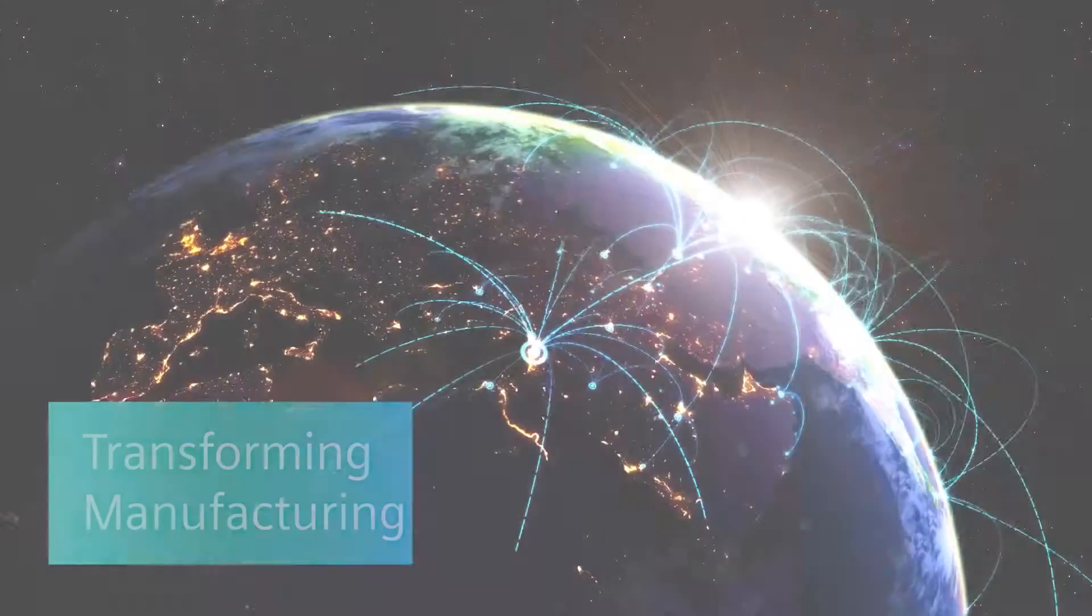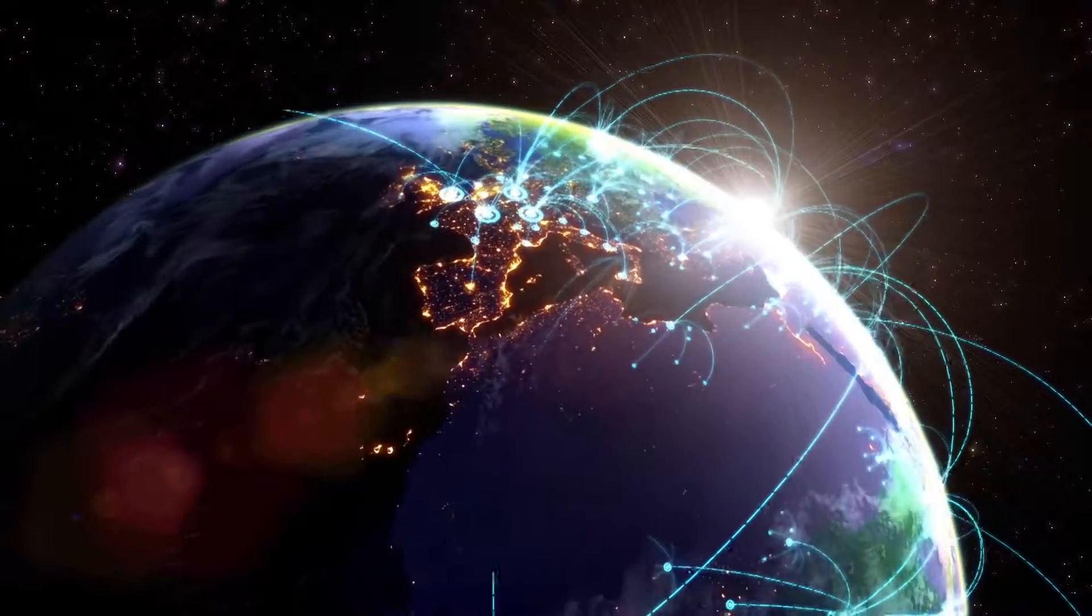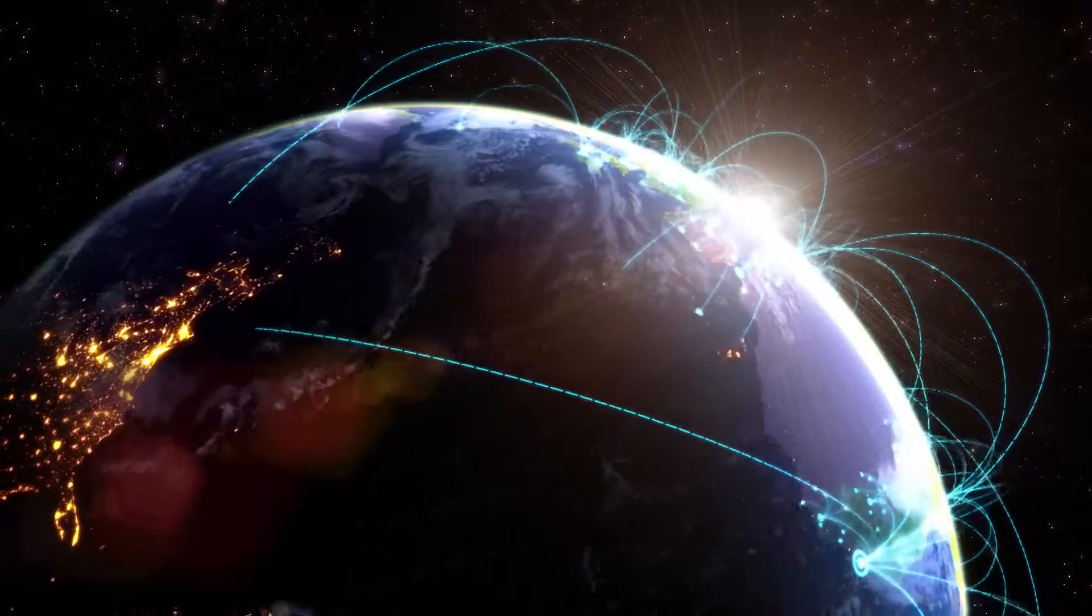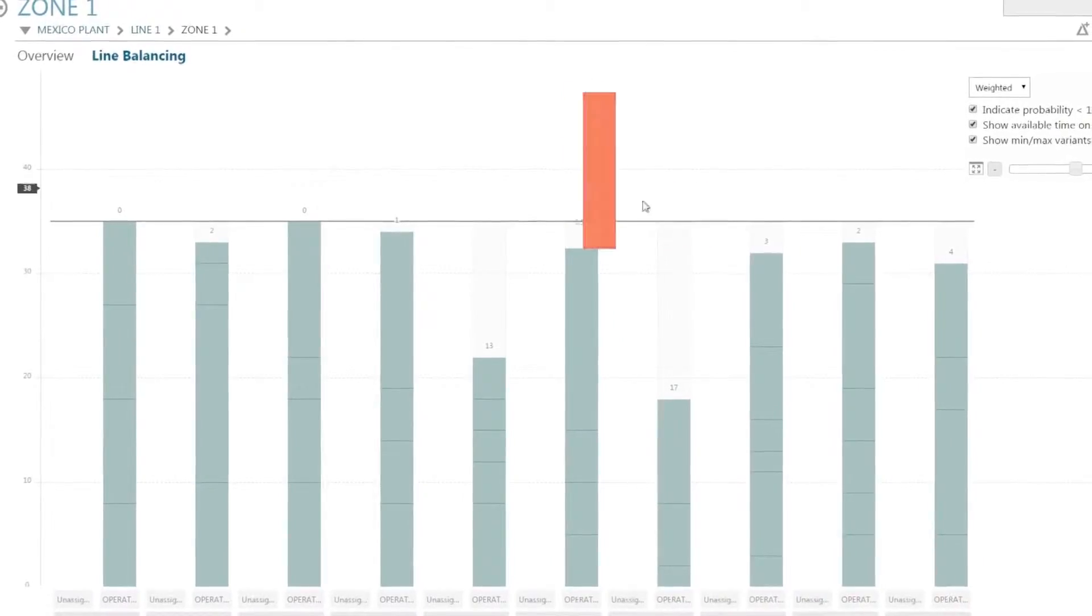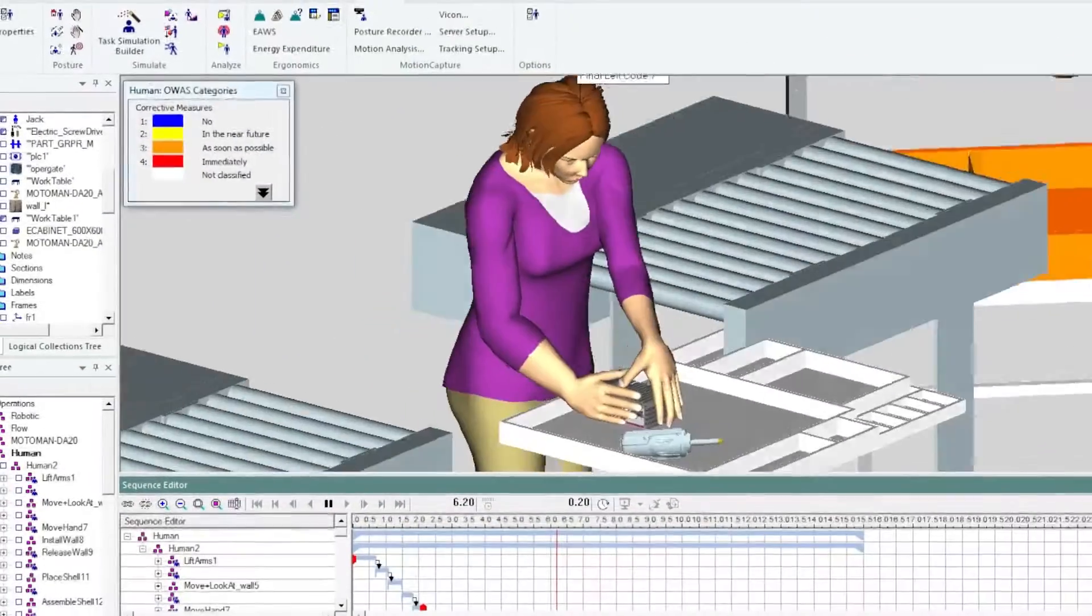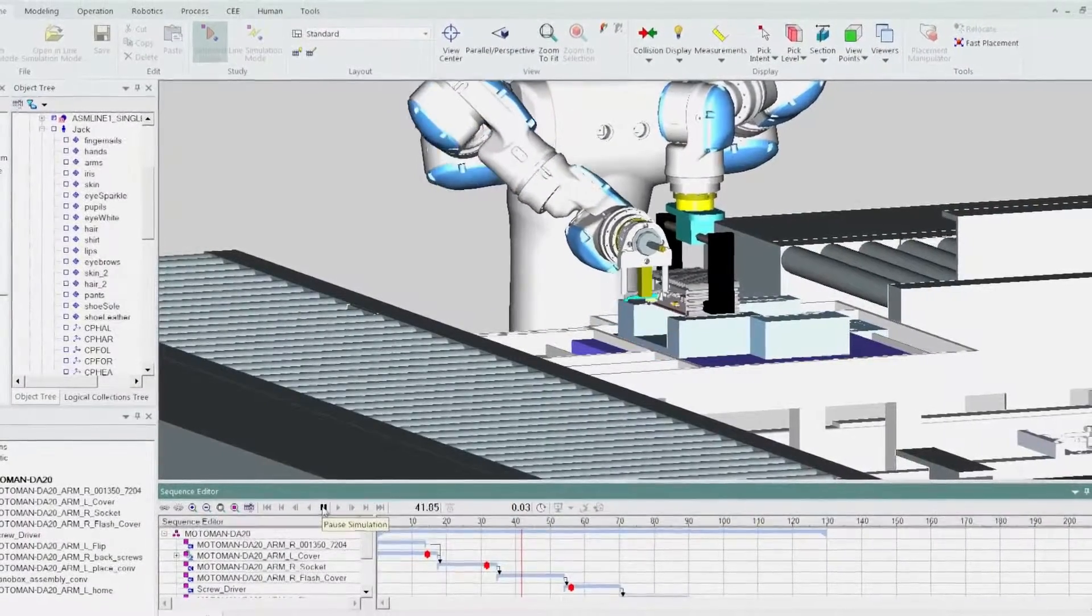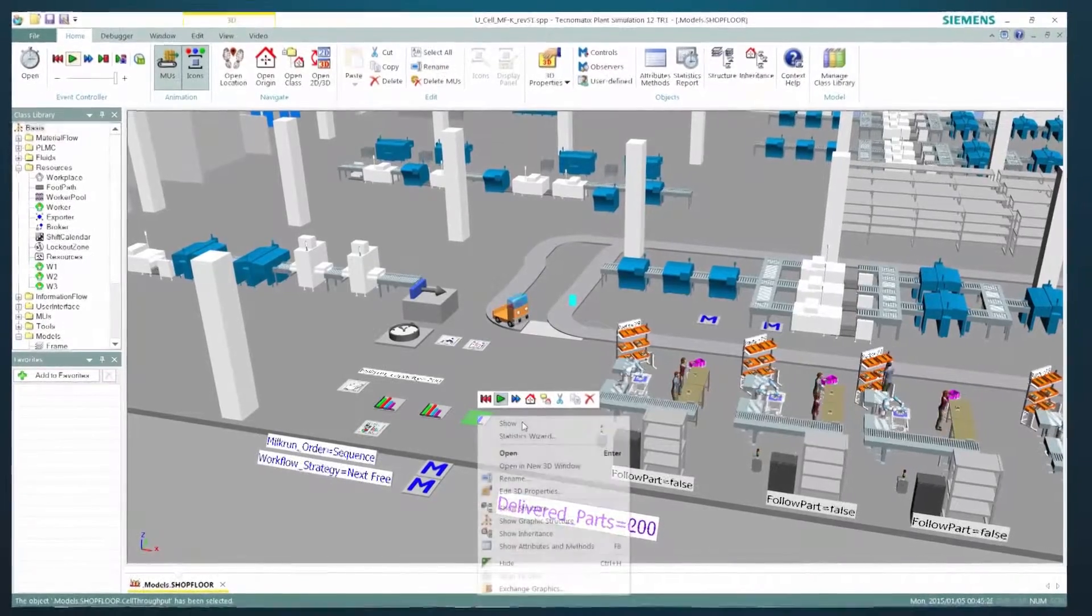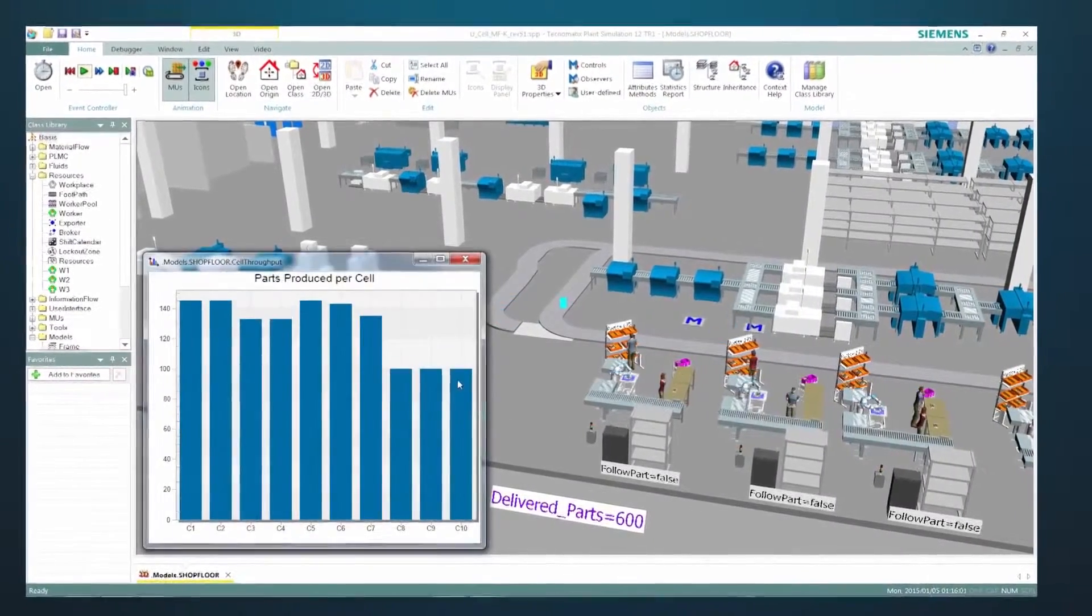In manufacturing, product and production digital twins interact to optimize global operations on the fly. You can design new layouts, balance assembly lines, analyze worker safety, and assess robot performance. This ensures that production runs at peak efficiency before it even runs.